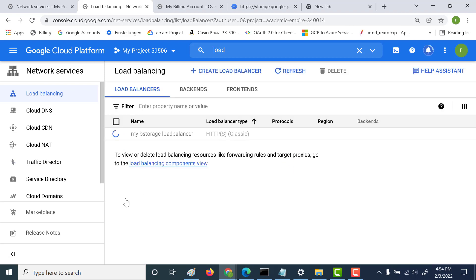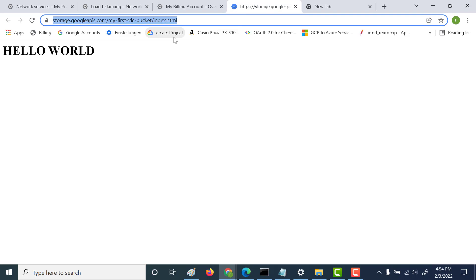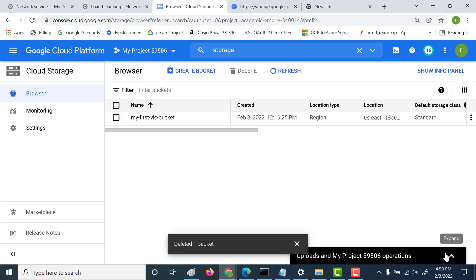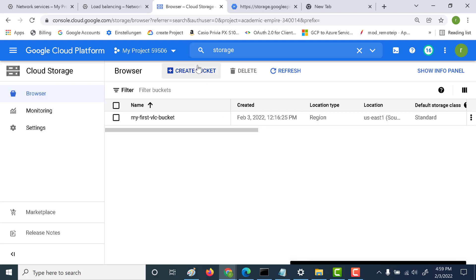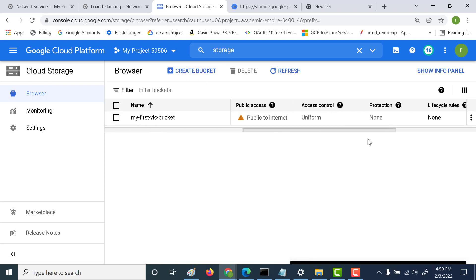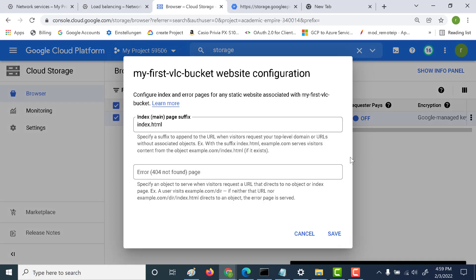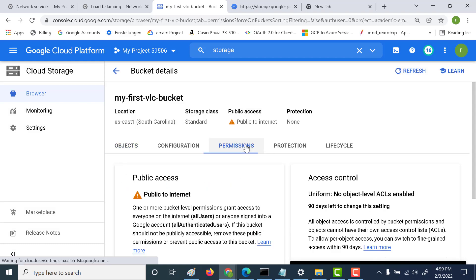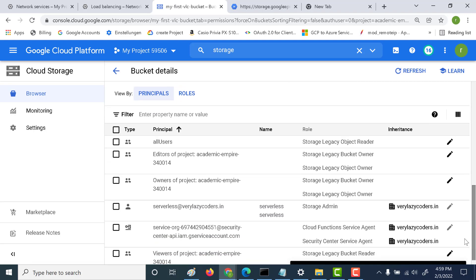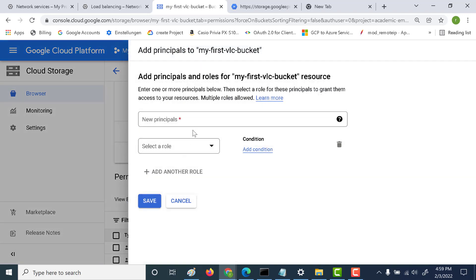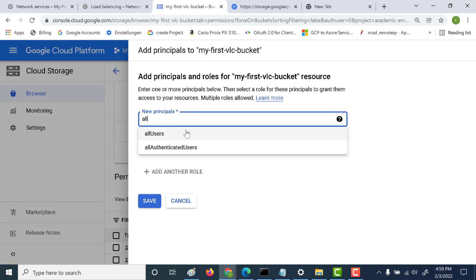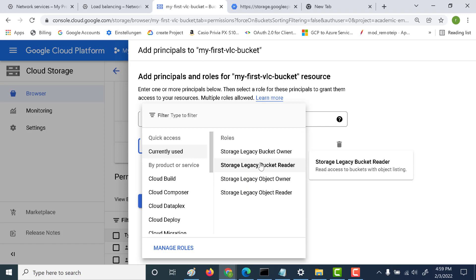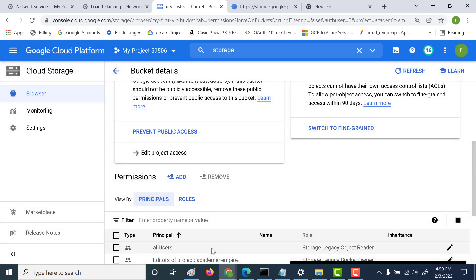Let's wait for this load balancer to get created. Once it's created it will give you an IP address and you can use that to connect to the storage bucket. Meanwhile, let's look at some changes I made for my bucket. The first change was clicking on edit web configuration and updating the index page to index.html. The second change is going to permissions and making the bucket publicly available — adding all users as the principal and giving object reader access.